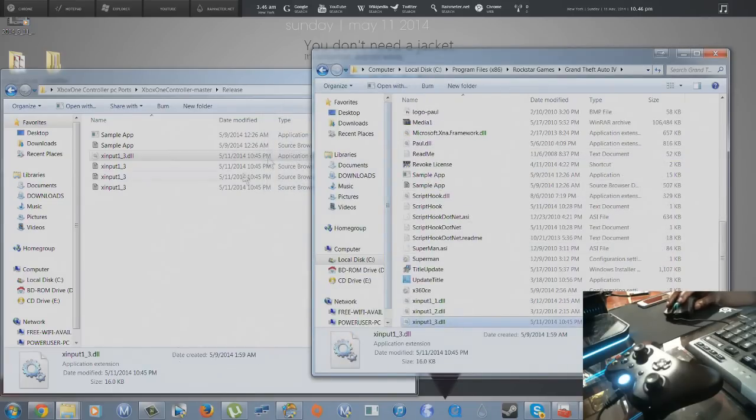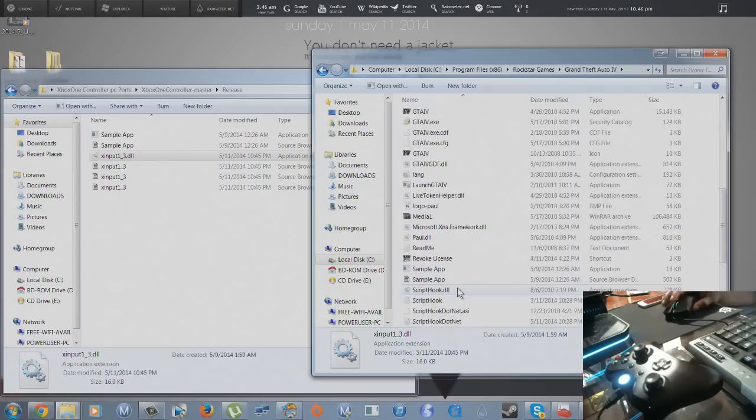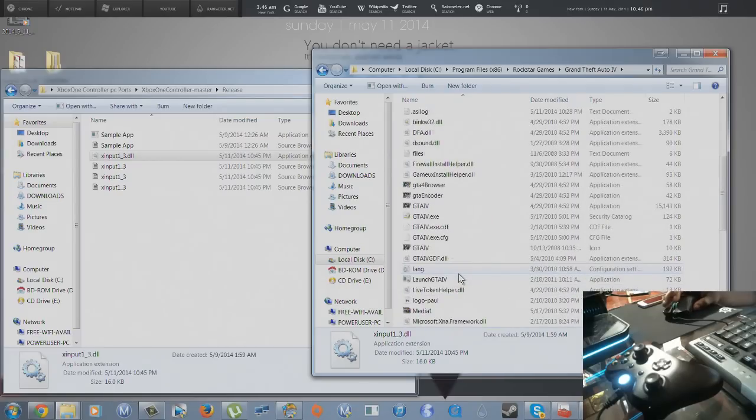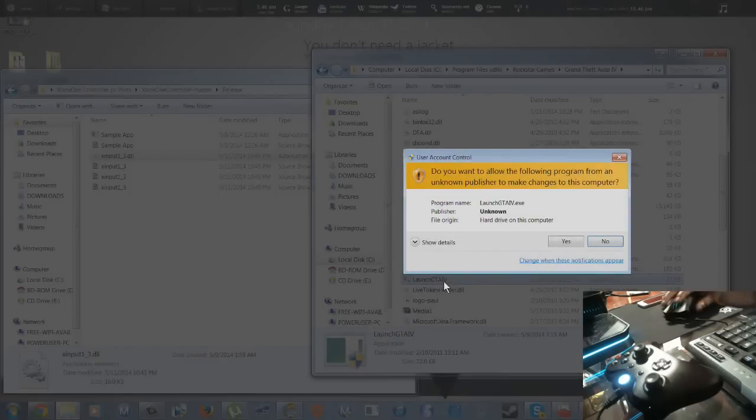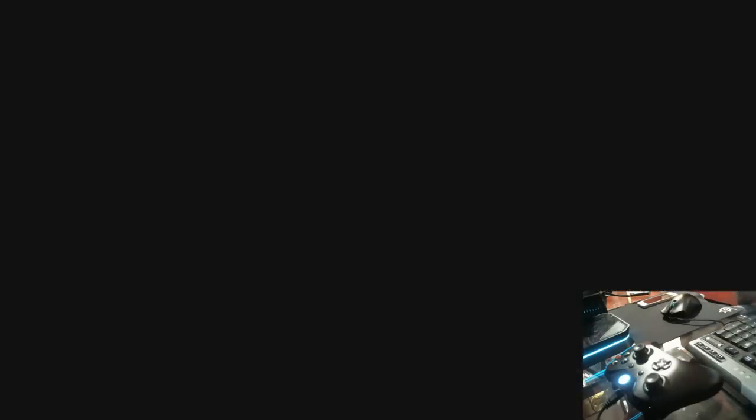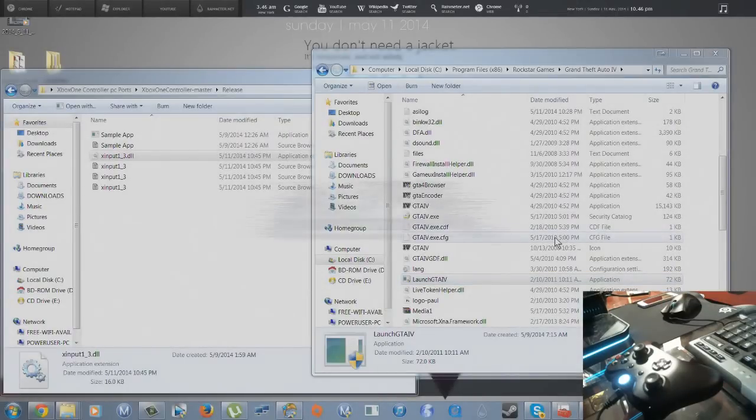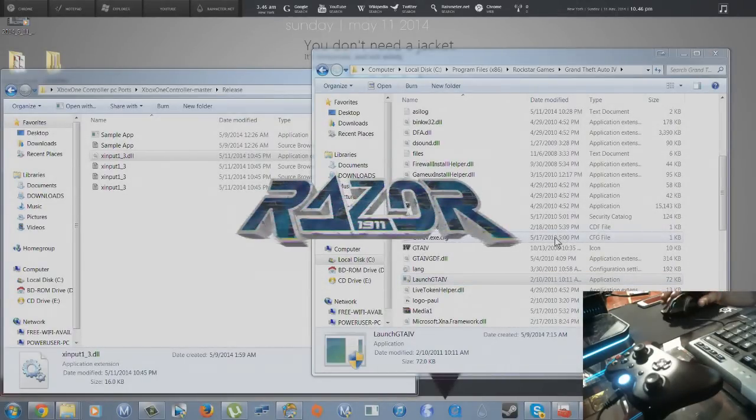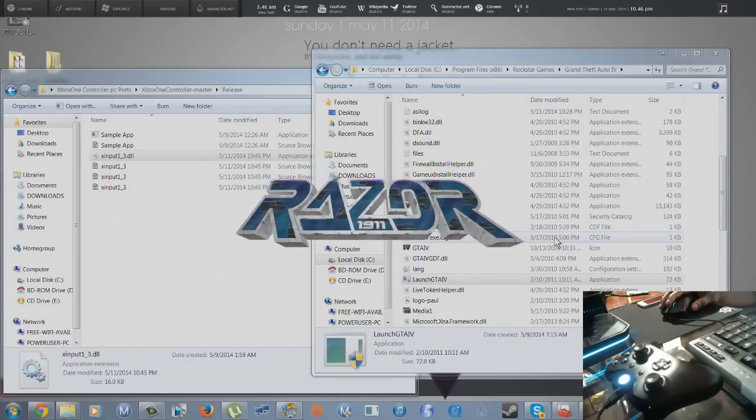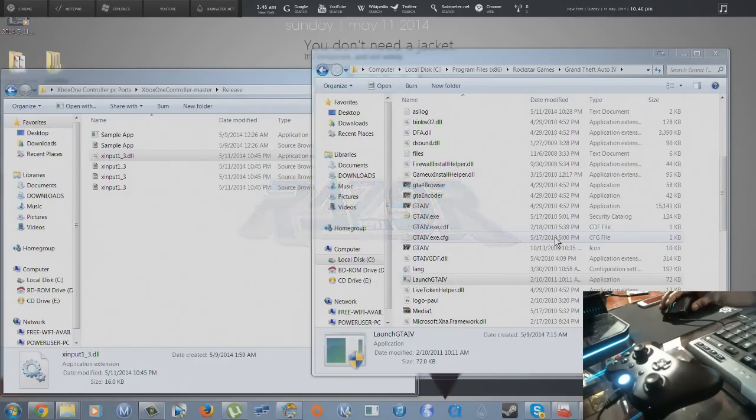And then now we are going to launch our Grand Theft Auto. Now we can let this finish loading up. My hand's off the mouse so you guys can see that I'm gonna use my Xbox One controller.